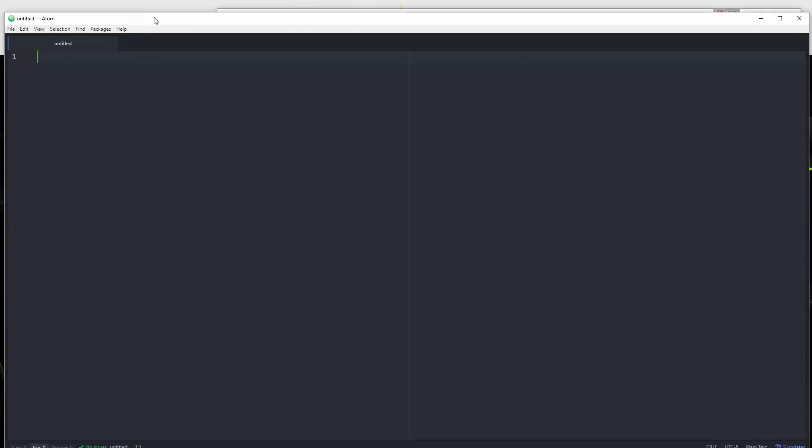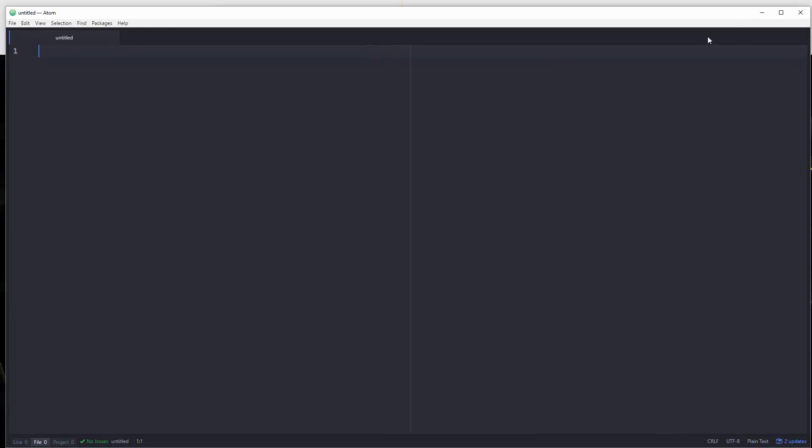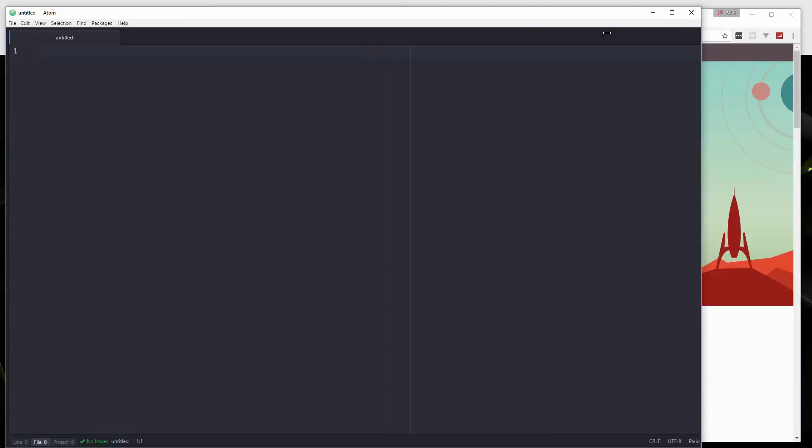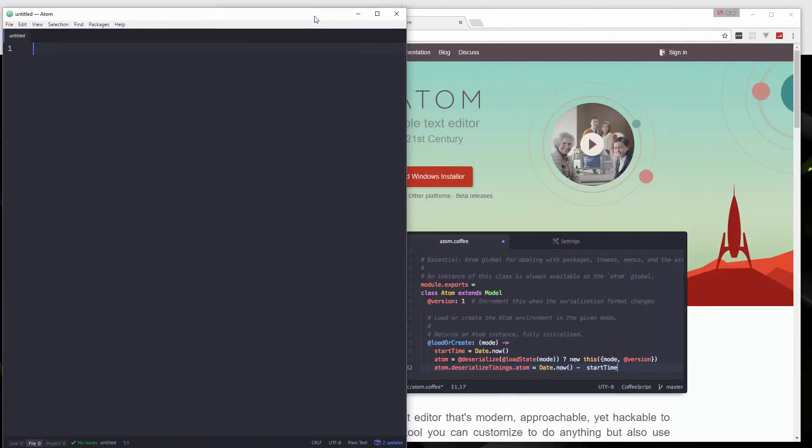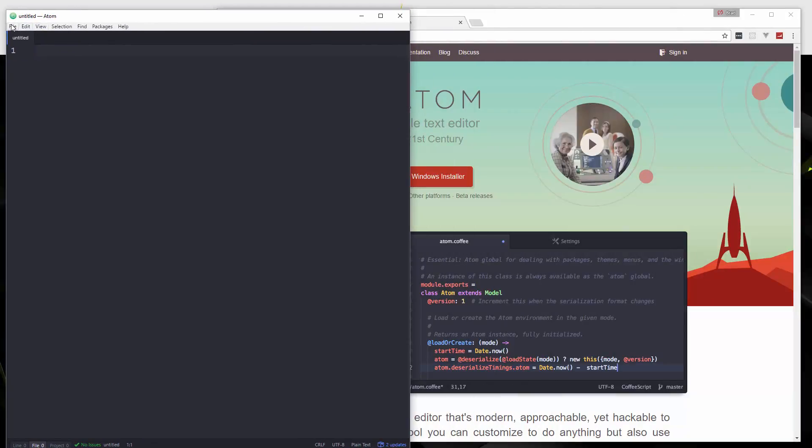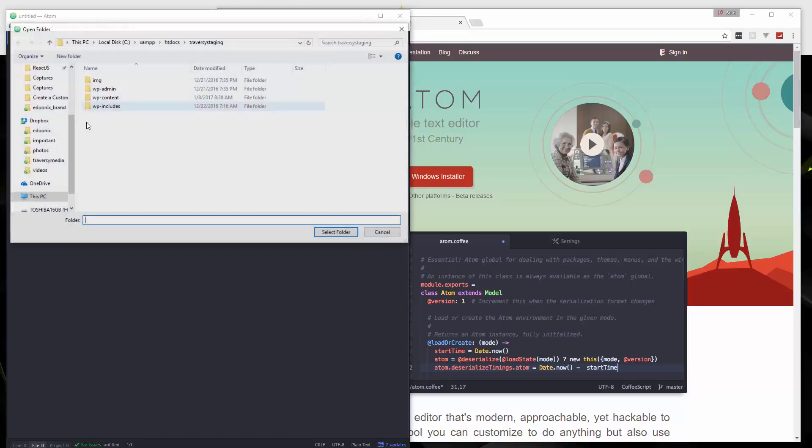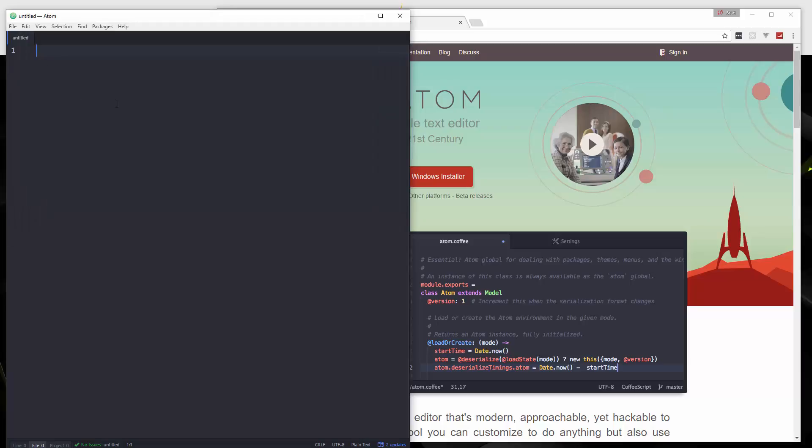Alright. So there we go. This is the text editor. And if you want to open up projects, you could just say add project folder and just choose a folder and it would open up on the side here.